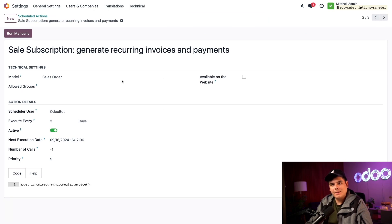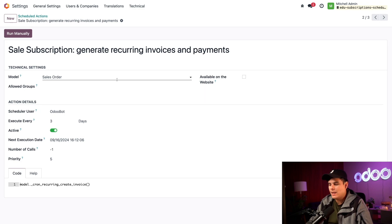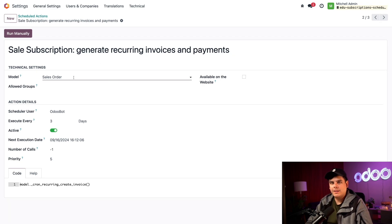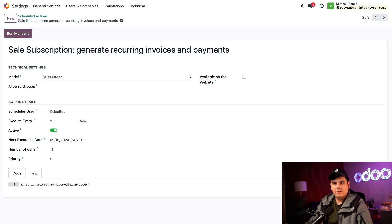From this page we can see all the settings we need for our scheduled action to run. First, we have the name field at the top, which identifies what the action does and where it does it. In our technical settings, we can set the model — think of a model as a table of information, including apps like subscriptions, sales orders, bank accounts, and more.